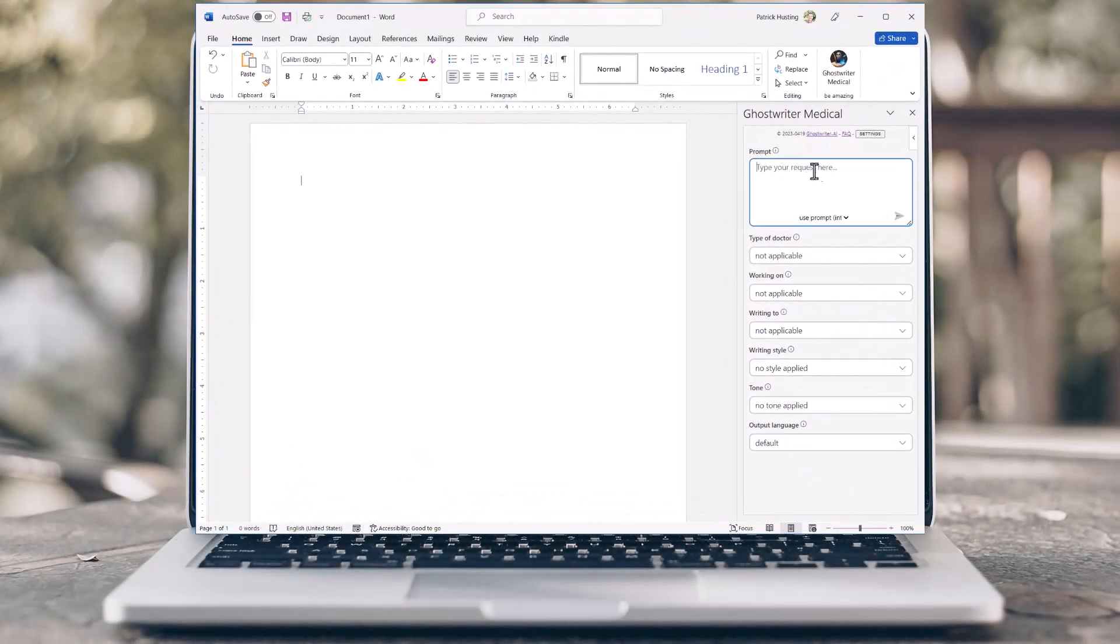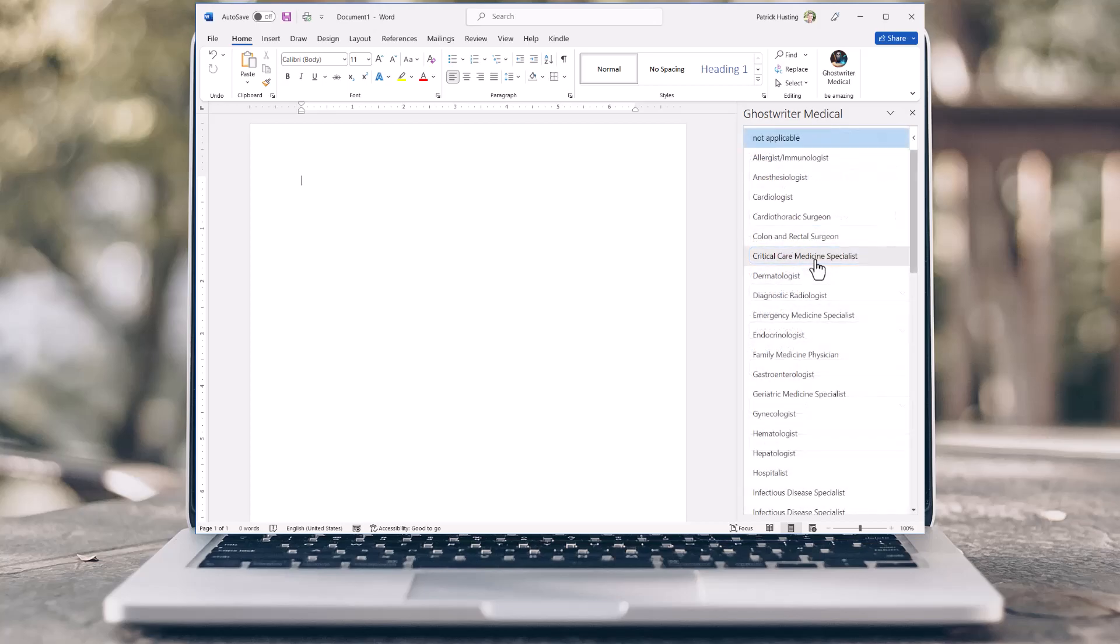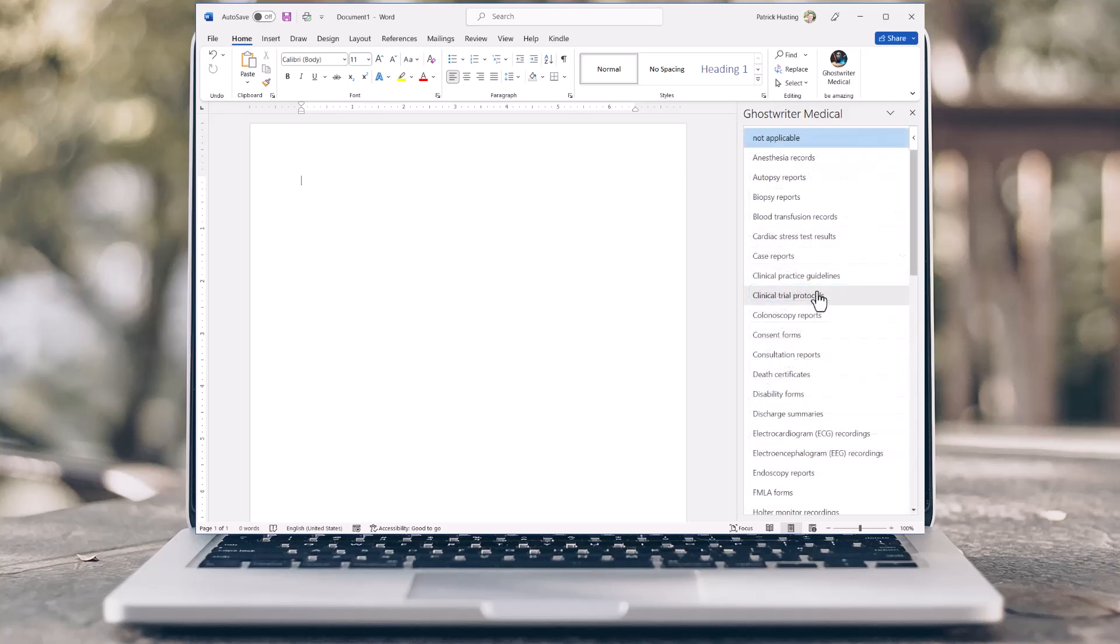Type in your request you want the AI to produce for you. Select what type of healthcare provider you want the AI to be. Tell the AI what you're working on.